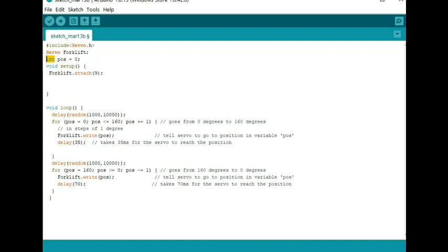I've set it up with a random command that it can decide between 1000 and 10,000 milliseconds how much of a delay. That delay will be at the beginning and at the end of its travel.